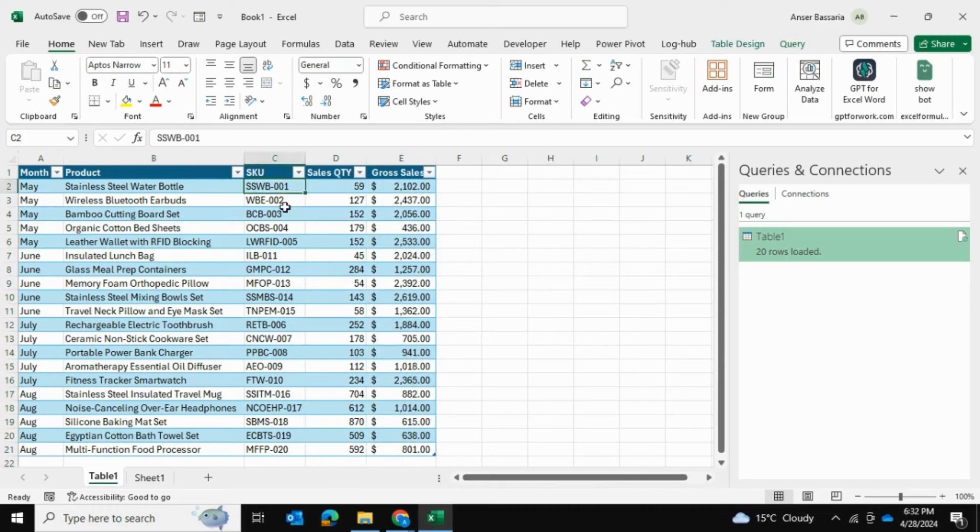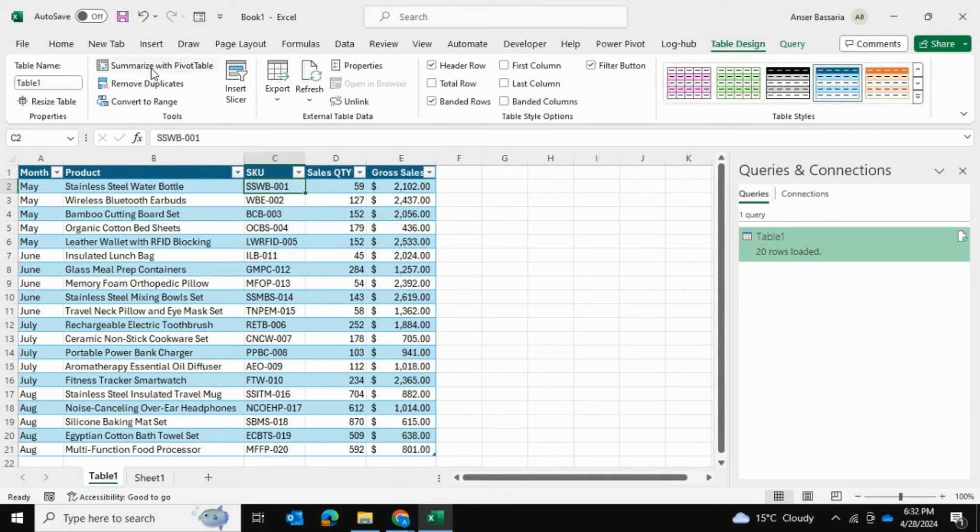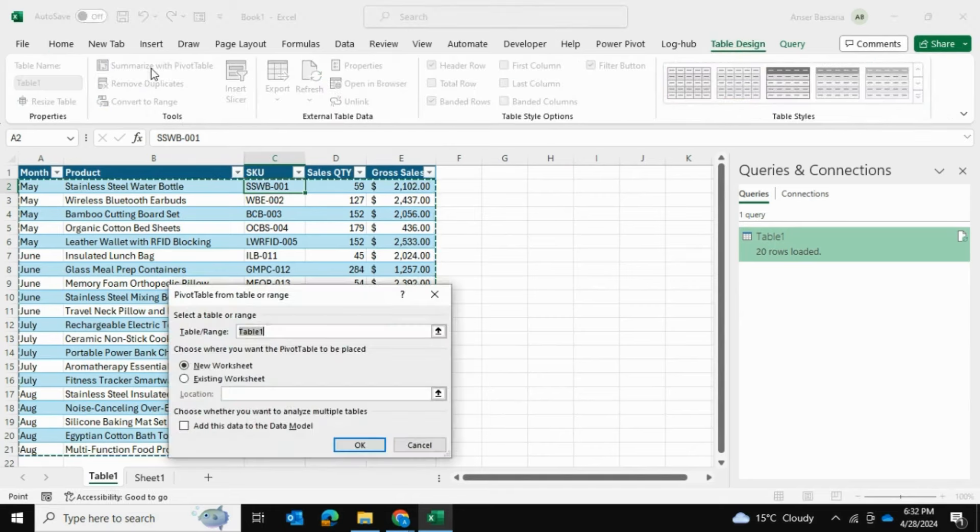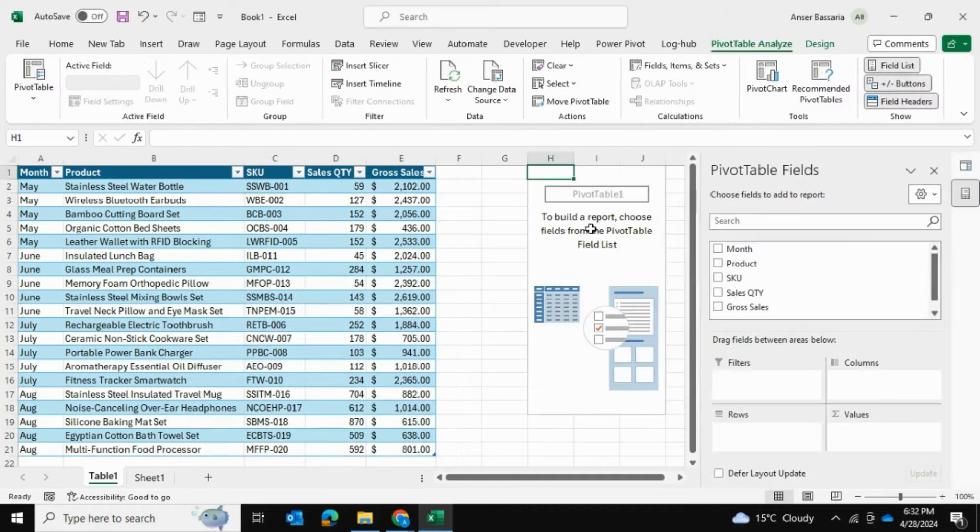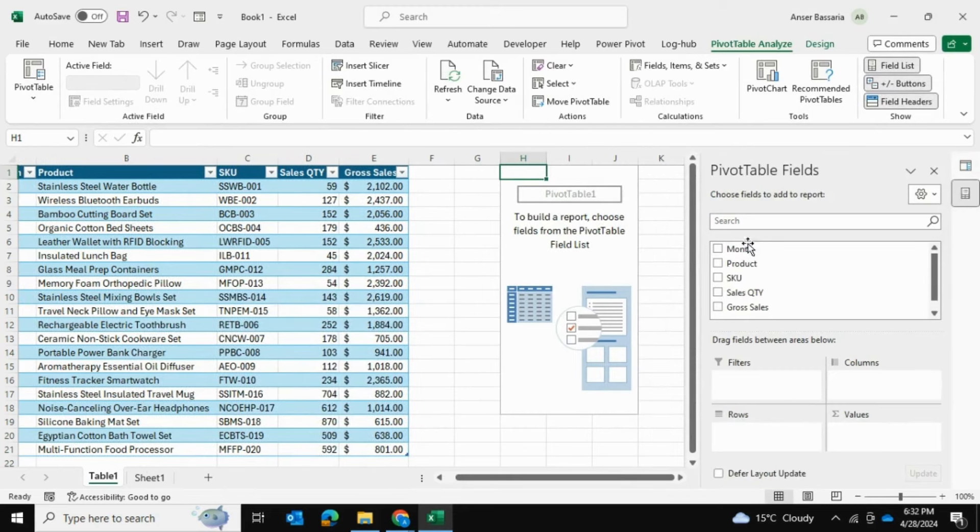Now it's the main part where I create that pivot table I was talking about. I'm going to go into Table Design, Summarize with Pivot Table. I'll just add it to the existing worksheet. It doesn't really matter where you add it, depending on your situation.